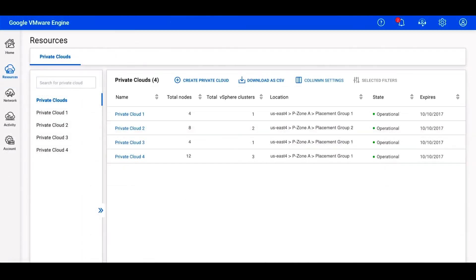After your private cloud is created, you can access it from the Resources screen. Here, you can see all of your private clouds and manage them. By clicking on a specific private cloud, you can see the details of its configuration.